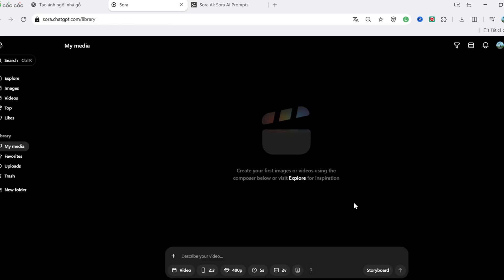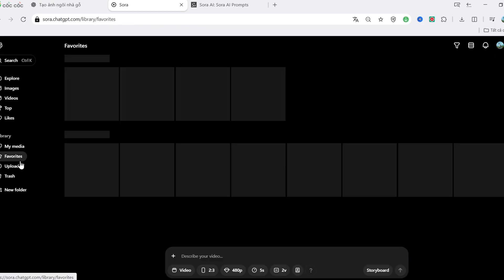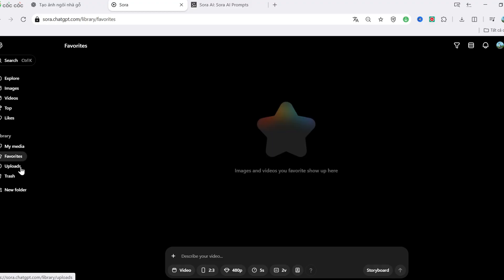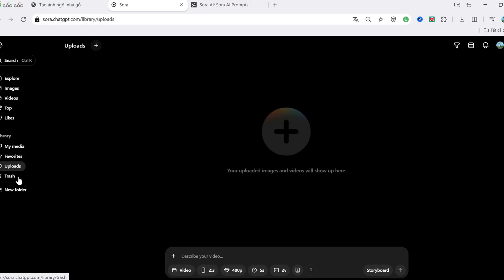Next, let's switch over to my personal library. It's empty right now since I haven't created anything yet, but this is where all your videos will appear later. There's also a Favorites tab, an Upload section for files, and an Archive for past projects.